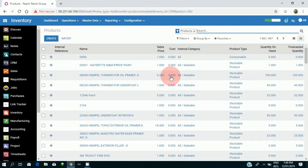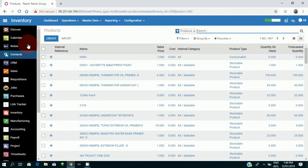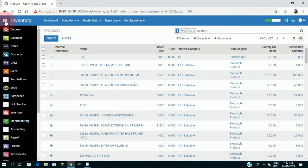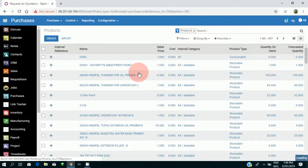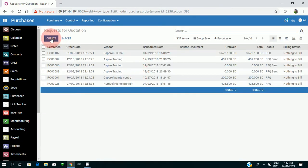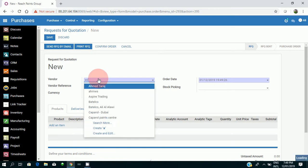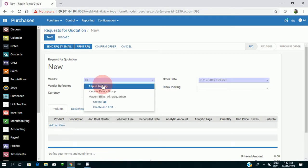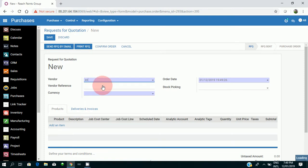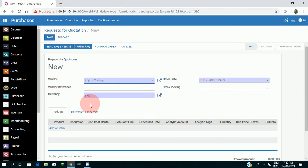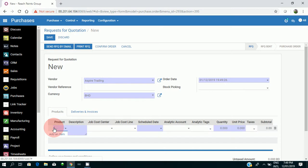I'll be going to the purchases module. I'll be creating a new quotation. I'll select a vendor and I'll be adding the product 0808.